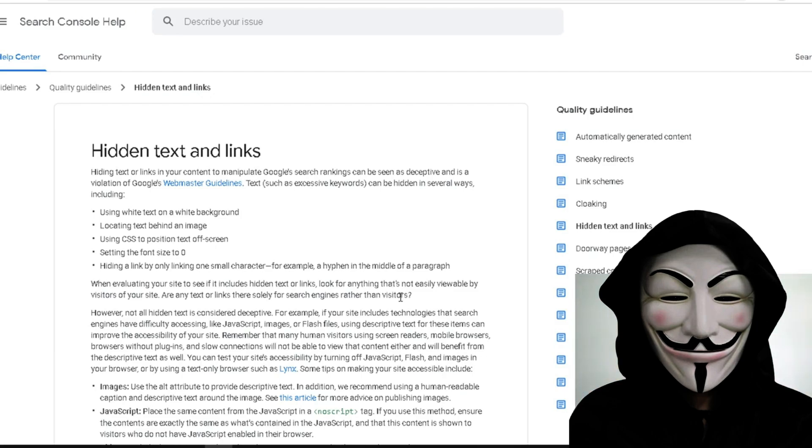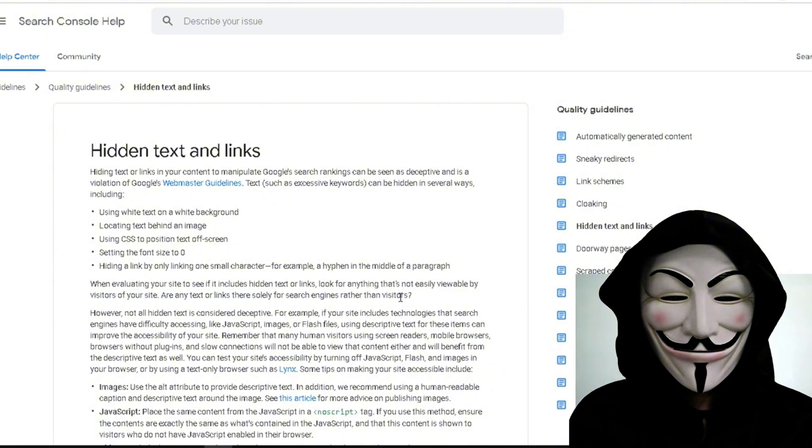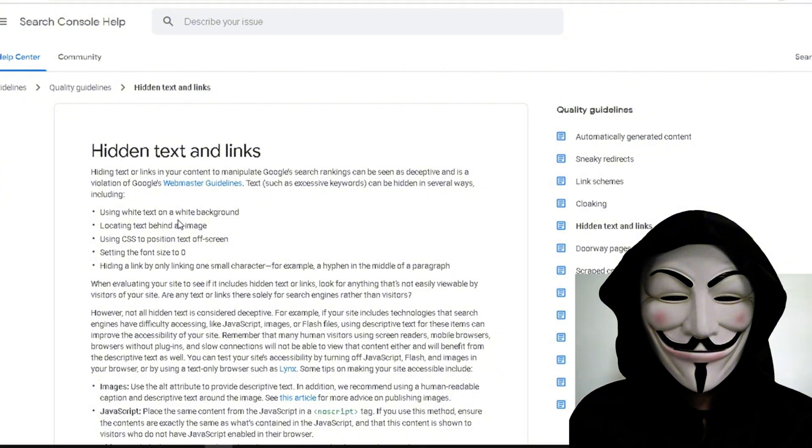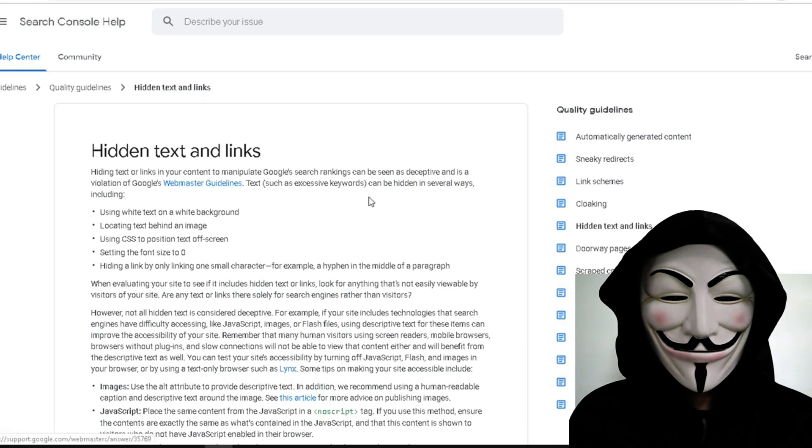But first, before I get into the video and show you, this is for educational purposes only. Hidden text and links - hiding text and links in your content to manipulate Google search rankings can be seen as deceptive. It is a violation of Google's webmaster guidelines and you can view those here. Text such as excessive words can be hidden in several ways.